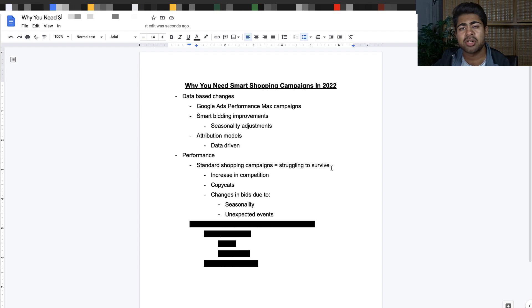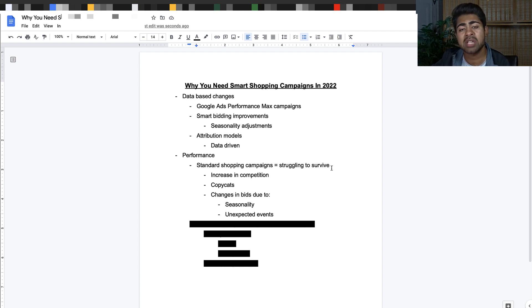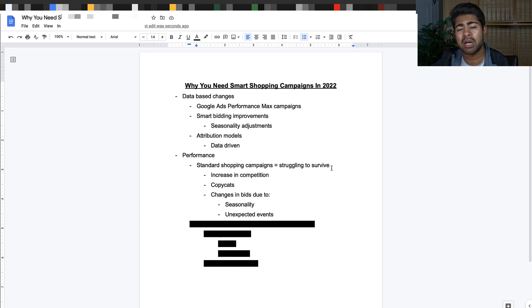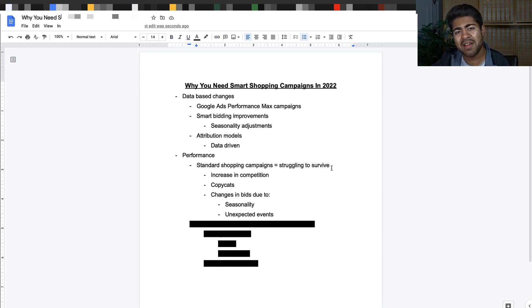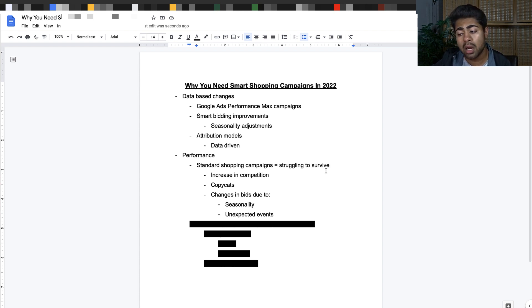Simply because if you have a general store and you run just standard shopping campaigns, Google is having much harder time really finding those winning products, really finding those right bids for your products, especially if you do something like maximize clicks which is what I recommend.